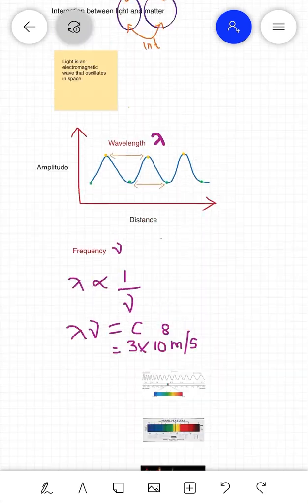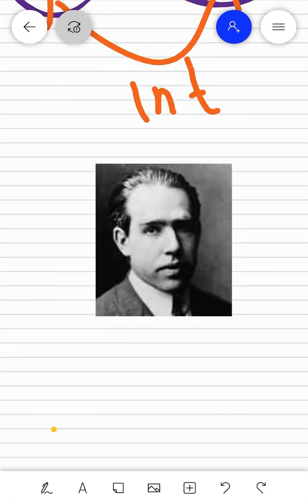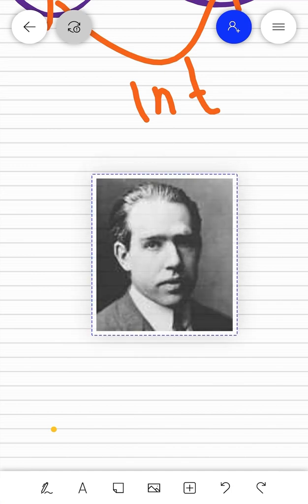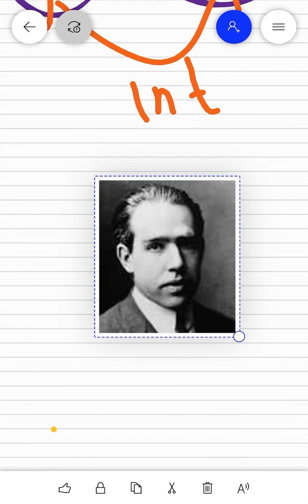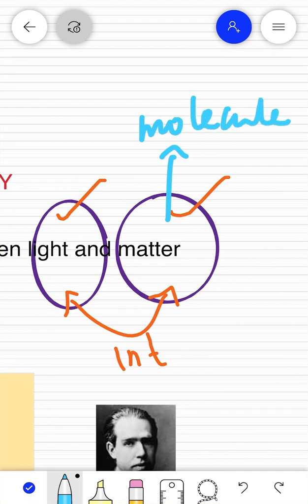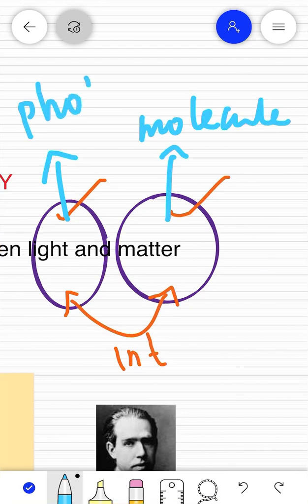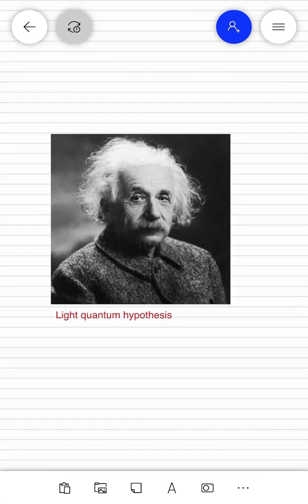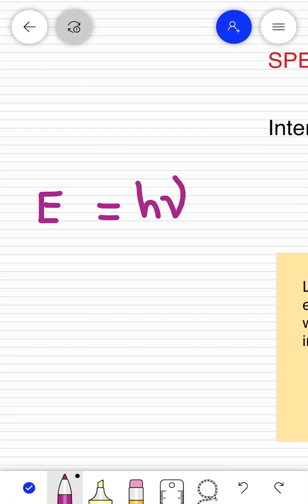Coming back to light-matter interaction, the first explanation was given by Niels Bohr in 1913. Electromagnetic waves have wave-like properties. Light also has dual nature — light photons are particles. According to Einstein's quantum hypothesis, the energy of photons is quantized, which is equal to hν, where h is Planck's constant and ν is the frequency of the light.